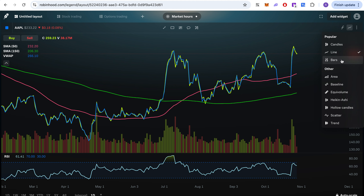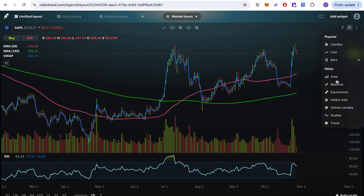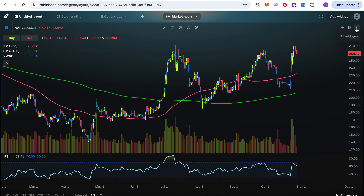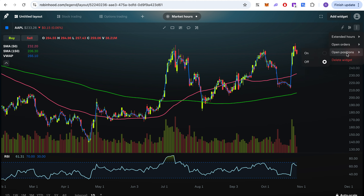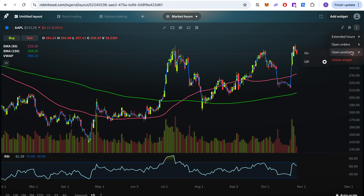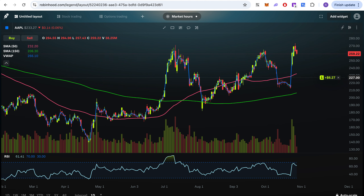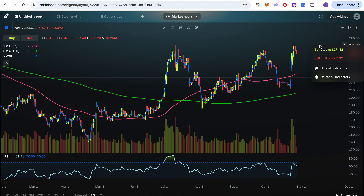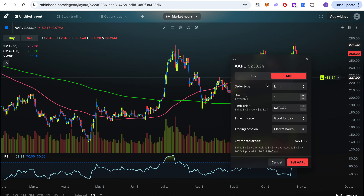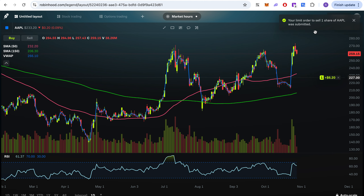You can do bars or area view — whatever you prefer. You can toggle 'Extend' on or off, and 'Open Orders' will show your orders on the chart. 'Open Positions' will show your positions too. For example, I have one Apple stock — if I turn on open positions, it shows I'm up $6. You can even click on it and create a sell order right there at a limit price of 271, and your order is submitted.